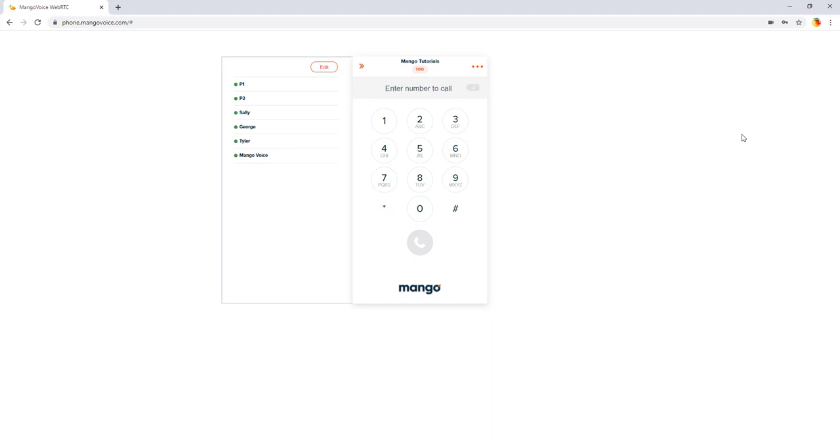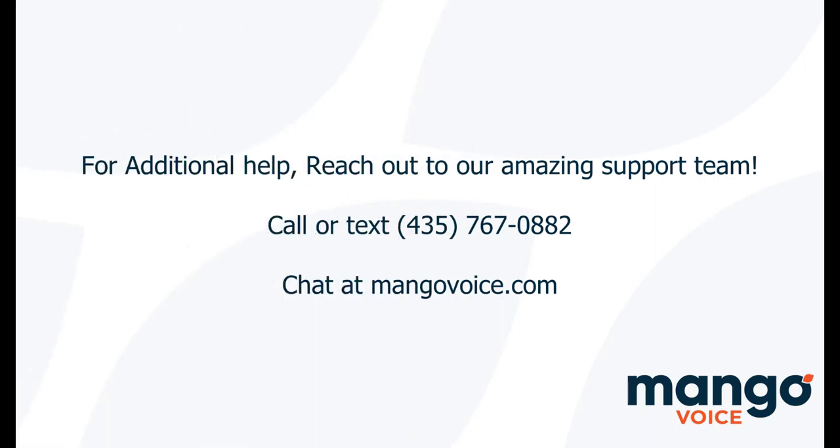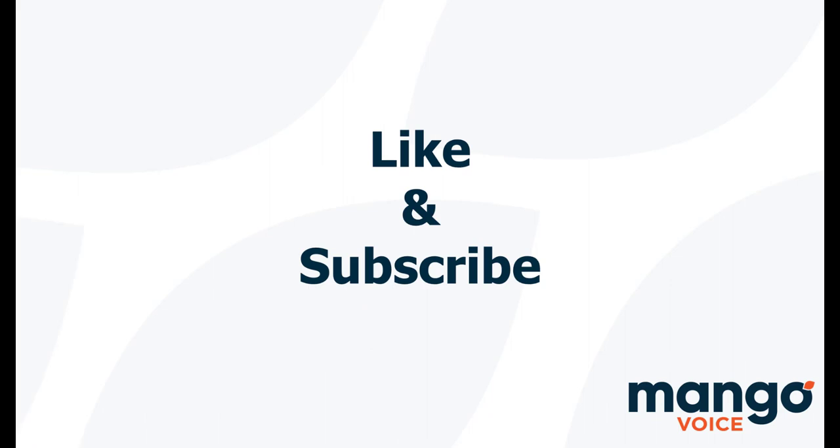And that's everything I have to show you today on the soft phone. Thank you for joining me today with a Mango Voice tutorial. And if this tutorial helped you today, I would appreciate it if you take a moment to like this video. And if you're interested in more tutorials, consider subscribing to our channel as we are going to be uploading more videos to help you with your mango system.